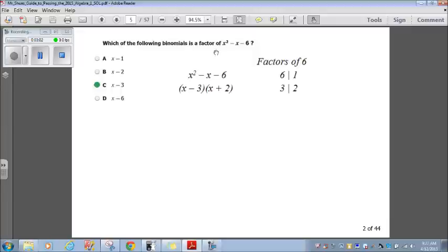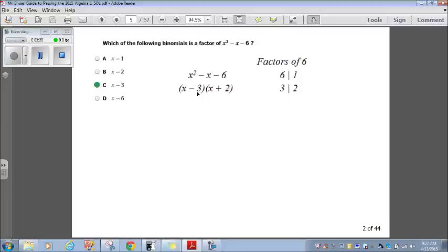Let's go on to question 2. Which of the following binomials is a factor of x squared minus x minus 6? Here we have a trinomial where the leading coefficient is 1. In that case, we look for two numbers that add to negative 1 and multiply to negative 6. The factors of 6 are 6 and 1, and 3 and 2. The factors that meet our criteria are 3 and 2. So I break this down as (x minus 3)(x plus 2), because negative 3 and positive 2 add to negative 1, and negative 3 times positive 2 gives negative 6. Looking at the answer choices, x minus 3 matches one of the factors, so choice C is our answer.